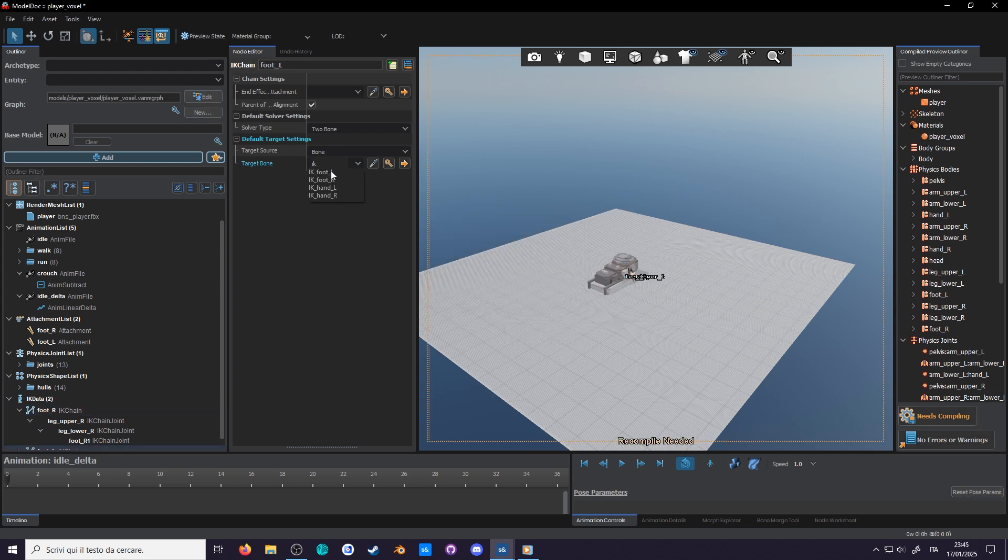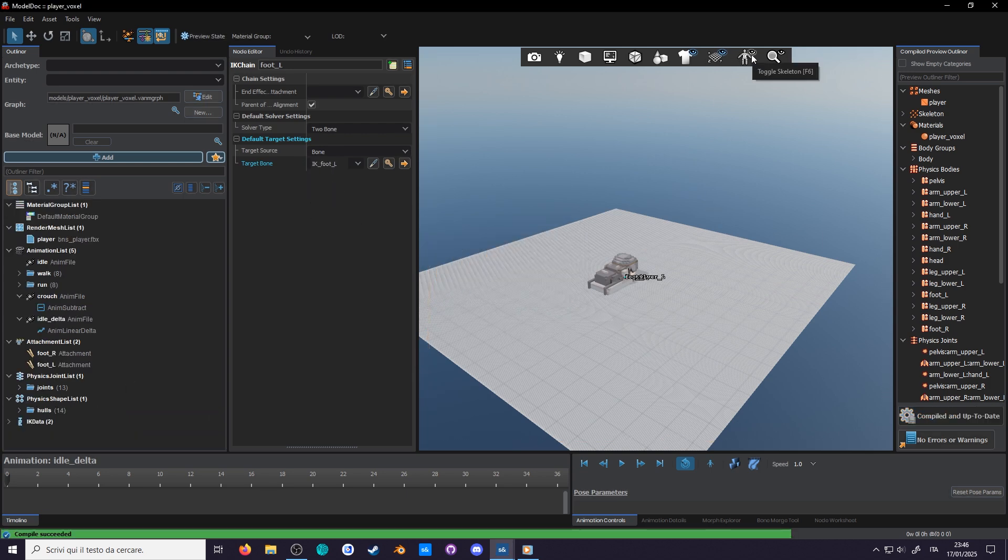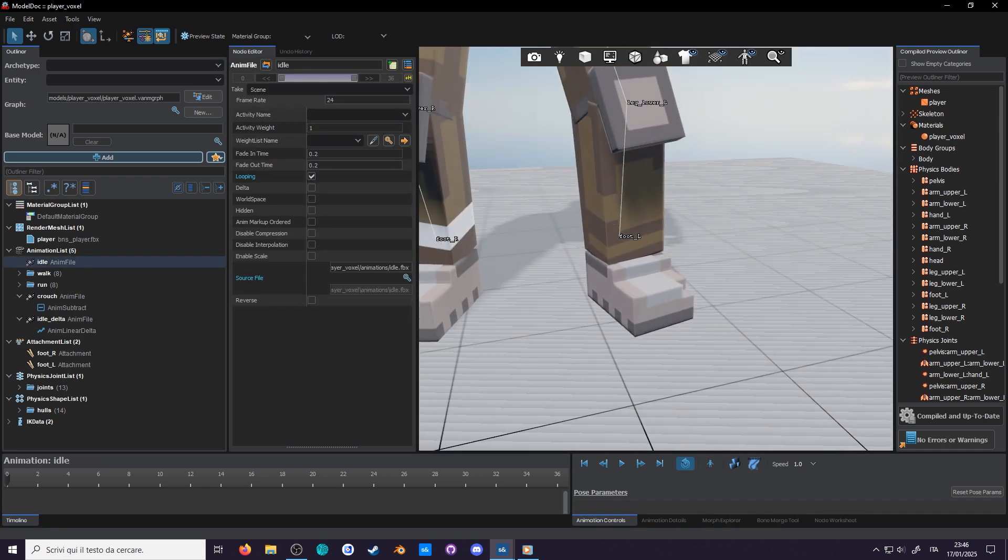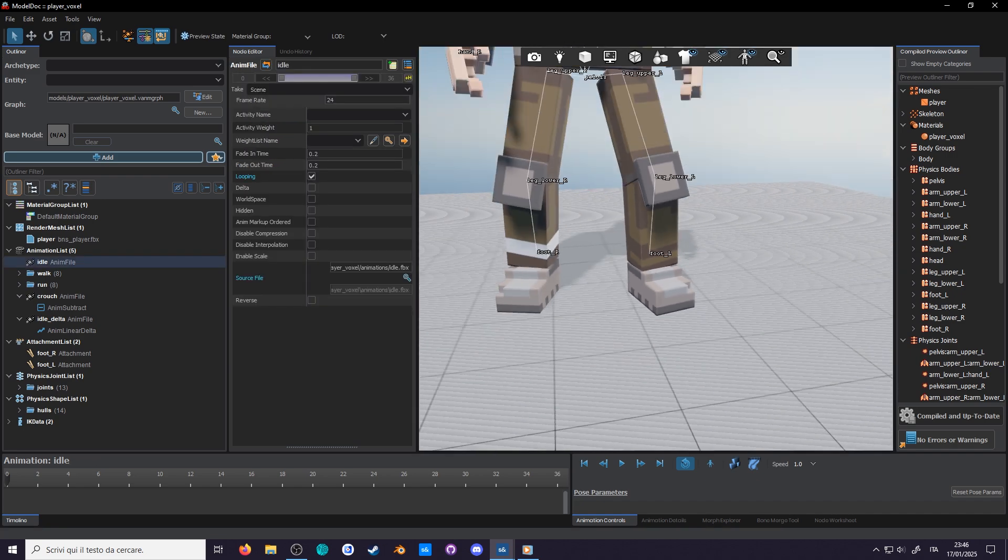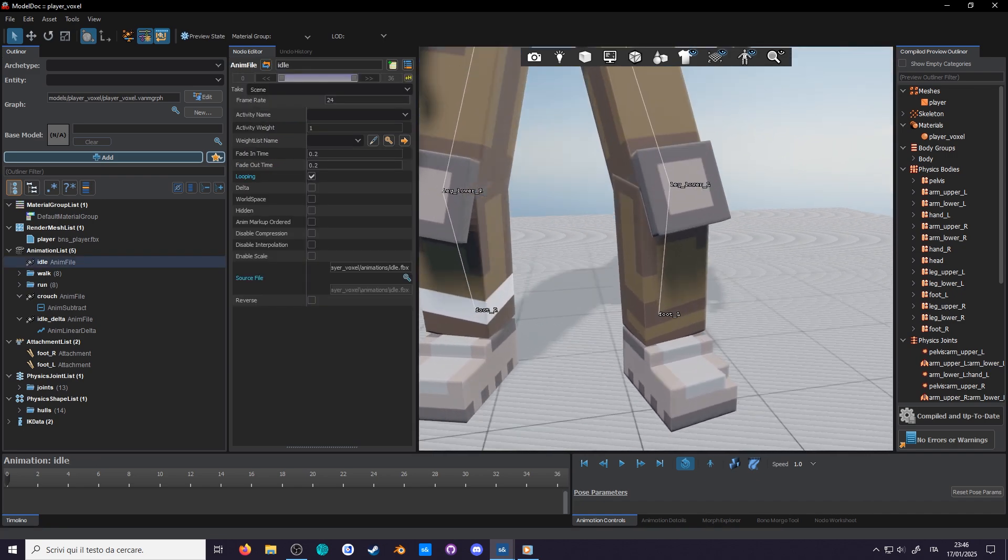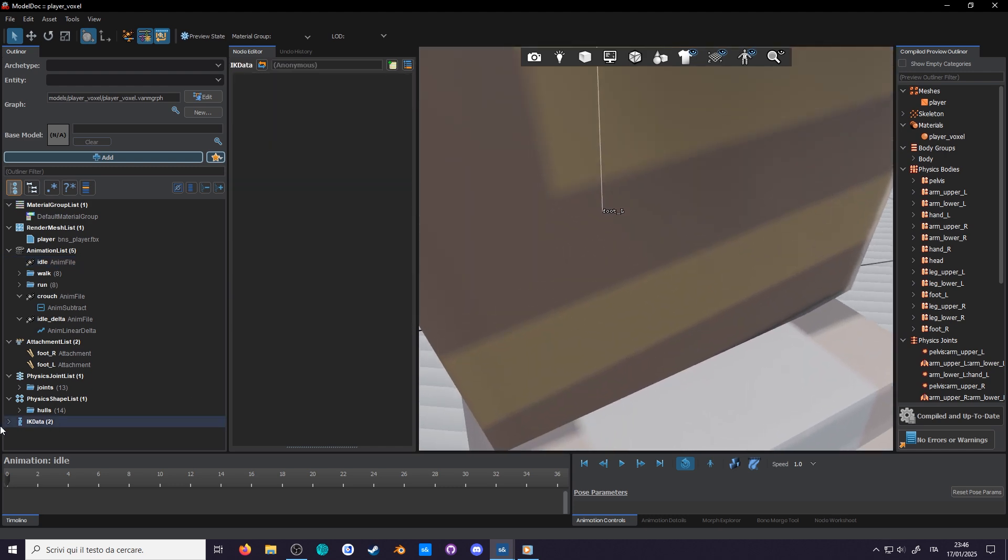With those setup we can view where the IK bones are by turning on the bone view. It should be right around here, or not. But I was so sure to include them and I did.